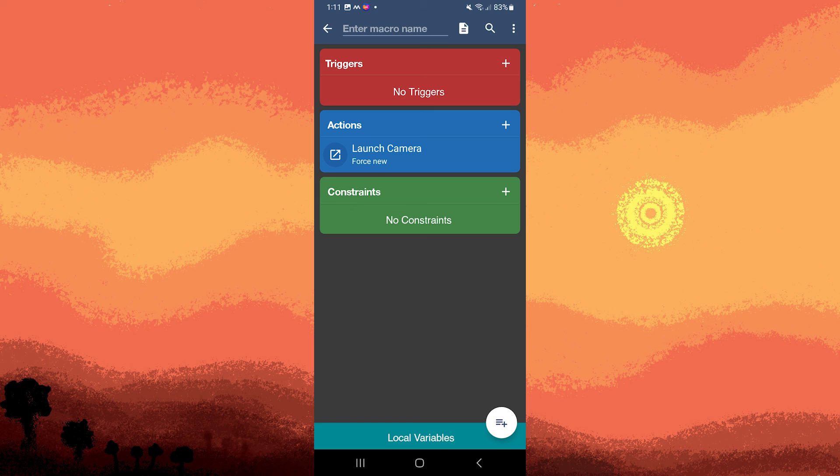MacroDroid allows you to create sophisticated automation sequences to streamline various tasks on your Android device.